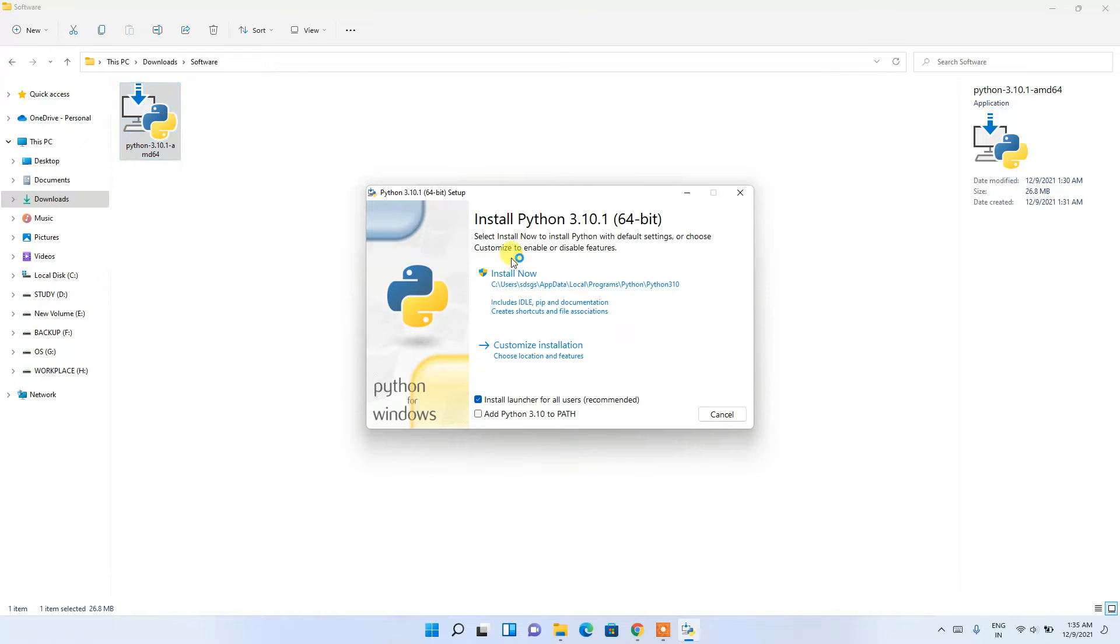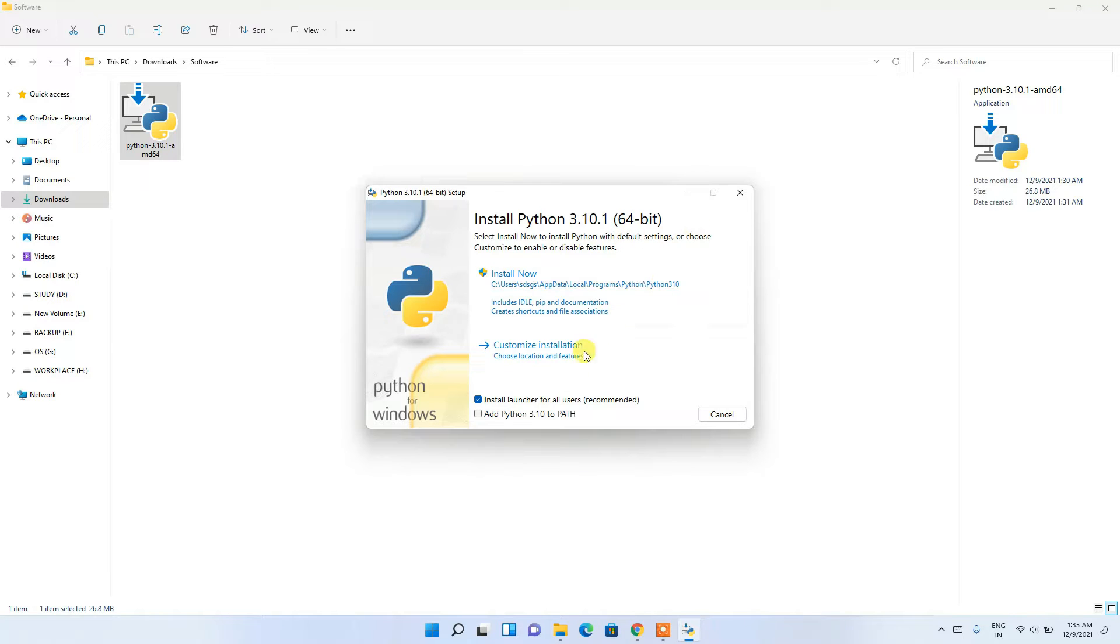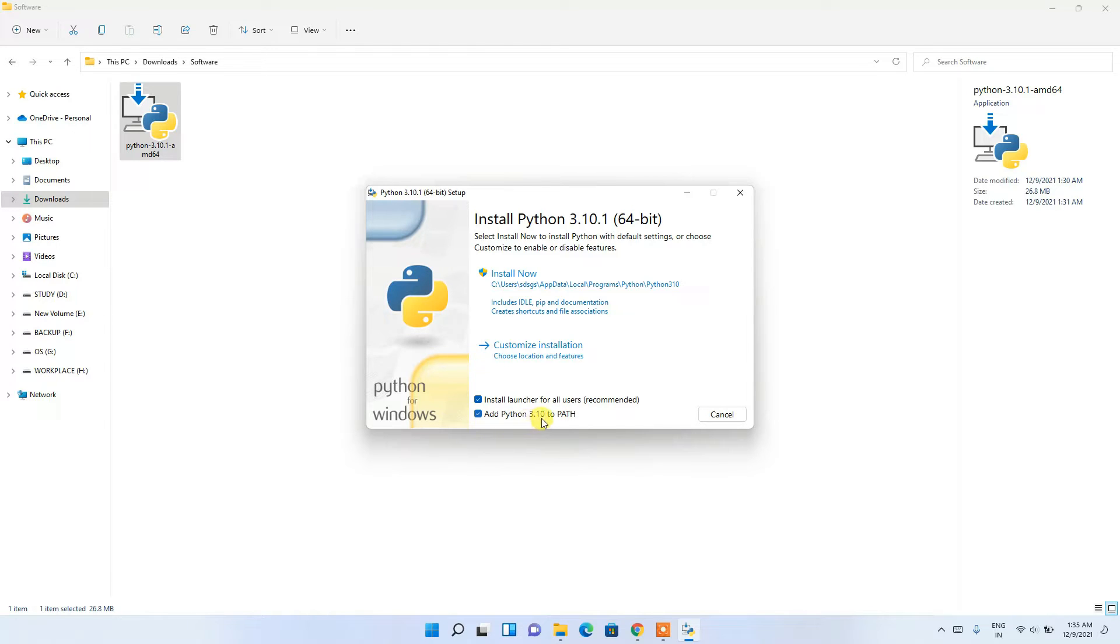The installation wizard for Python 3.10.1 opens. Here you need to check 'Add Python 3.10 to PATH'. This is very important - always check this, otherwise you'll need to set the path manually, which is not recommended.